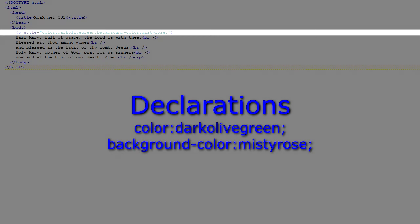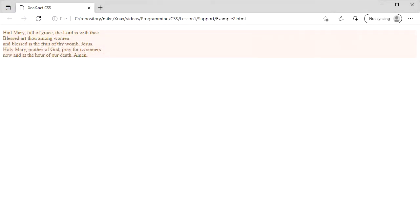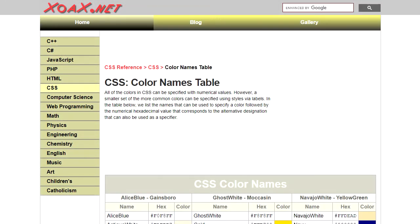Opening this document, we see our dark green text on a light red background. These are defined by our color values dark olive green and misty rose. These color names may seem a little obscure, but you can find a table with all of the names of the colors on our website at zoax.net.